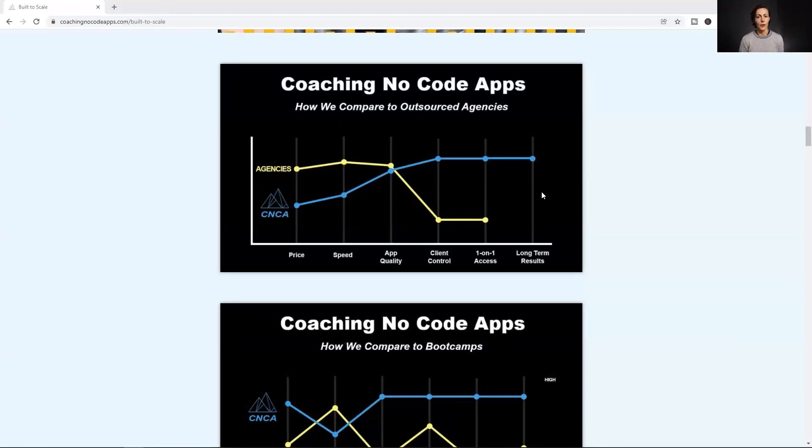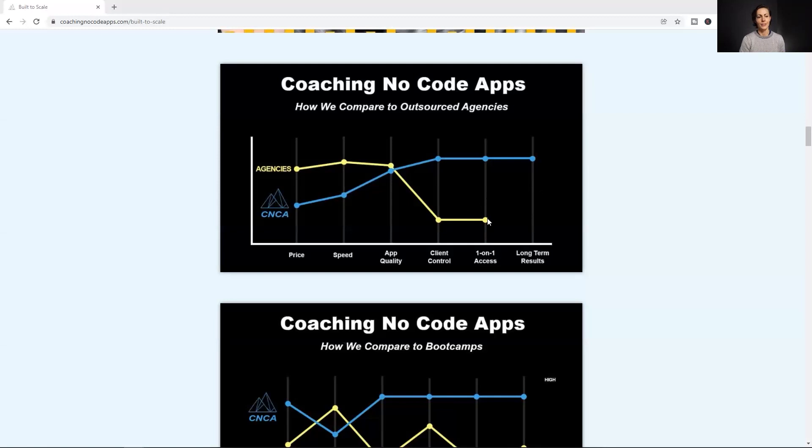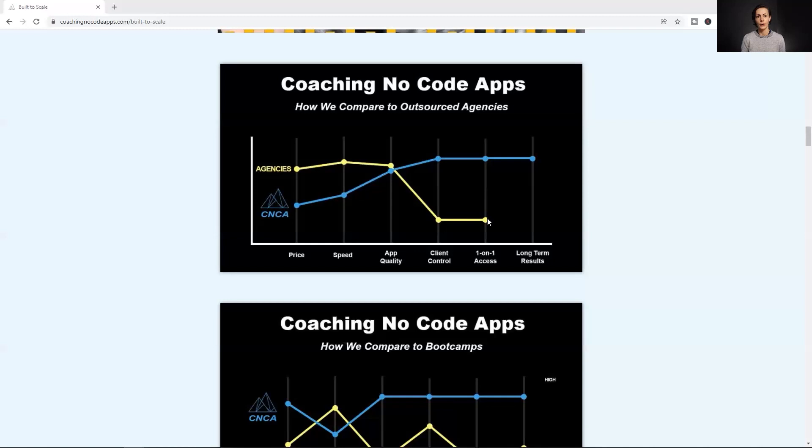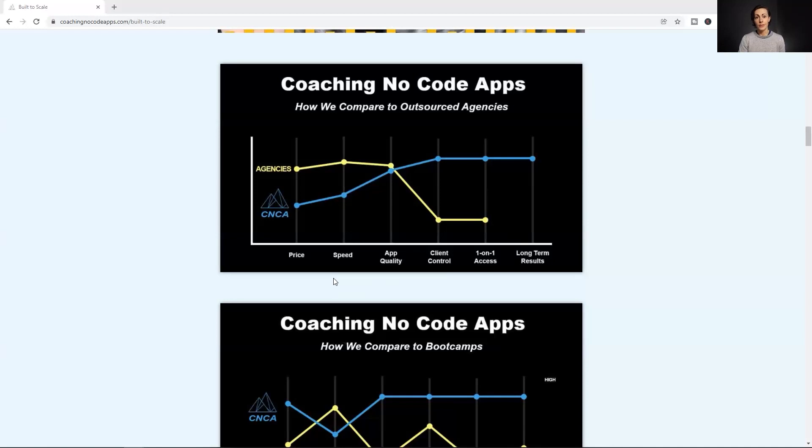And the other really big hole that we saw was the long-term results. When you don't have that control, you don't have the one-on-one access to really get the information that you need. When you're essentially handcuffed to those developers and your long-term results, they rely on those developers. It can be really hard to move and move quickly and be agile when you don't have control over your app. So long-term, we would see a lot of people's apps just kind of fizzle out. But when you have that control over your app, you can control the future of your app.